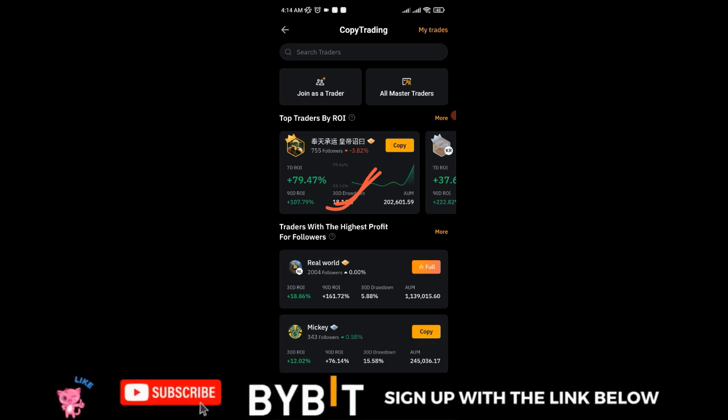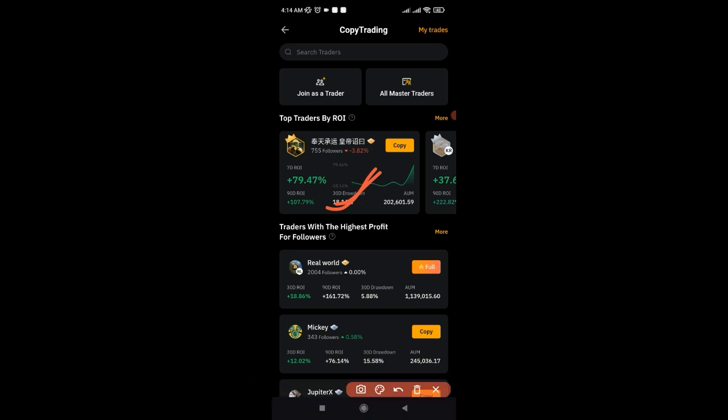I'll walk you step by step on how to copy a trader on the Bybit exchange. If you are new to my channel and this is the first time seeing my videos, consider subscribing and hit the notification bell to be the first to be notified each time videos like this are published. If you want to learn more about crypto, you can join my Telegram community using the link in the video description.